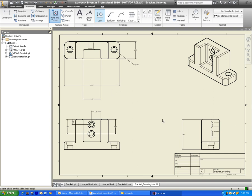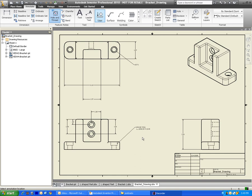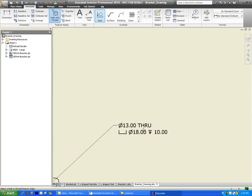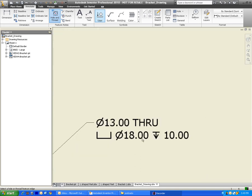And what we can do now is we can take some of these counterbore holes that have three different dimensions, and we can just simply click on the counterbore hole and drag it out, and it will give us all three of those dimensions in one single mouse click. So I'm going to zoom in here a little bit.